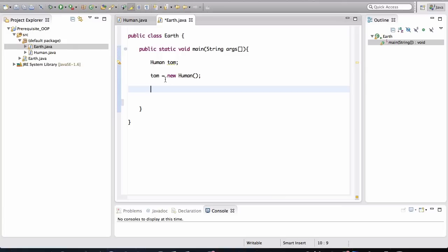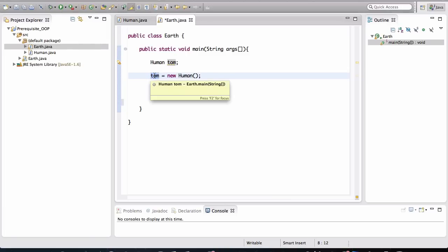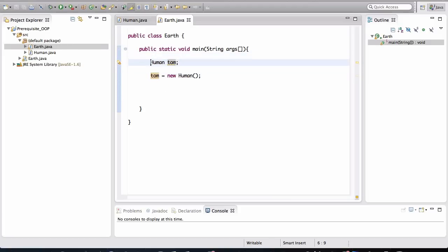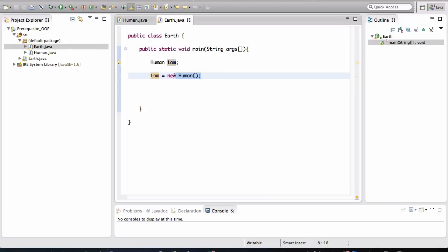All right. So Tom is a variable of type human and we call the human's class's constructor. Now keep in mind that this Tom is just a variable. In reality, this is not really an object. Objects come into existence when the application starts up. Right now we are just creating a structure, a way to organize our code so when our application runs line by line, that's when everything will happen and an object will be created once the program is running.